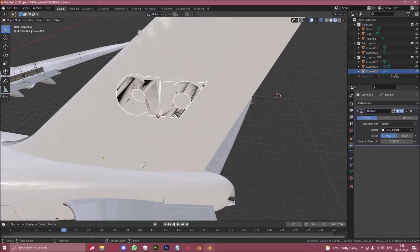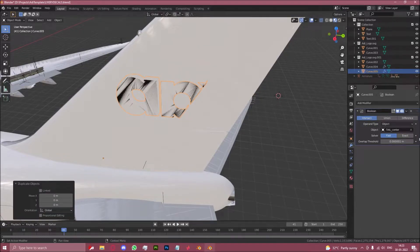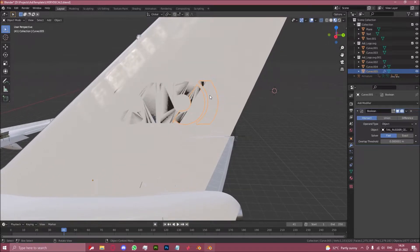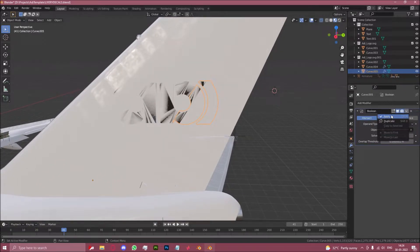And also let's duplicate this object by doing shift D and do the same thing with the rudder. So now we have two of them like this.